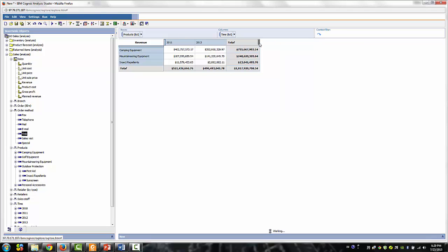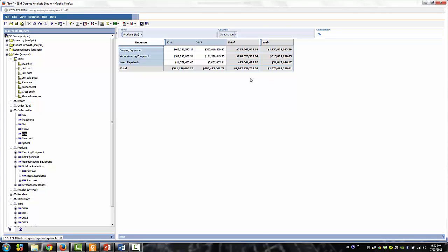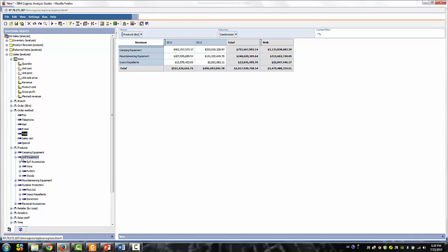From the product dimensions, expand golf equipment and personal accessories. Use the control click, select golf accessories and eyewear, and drag them to the bottom portion of the row and cross tab.